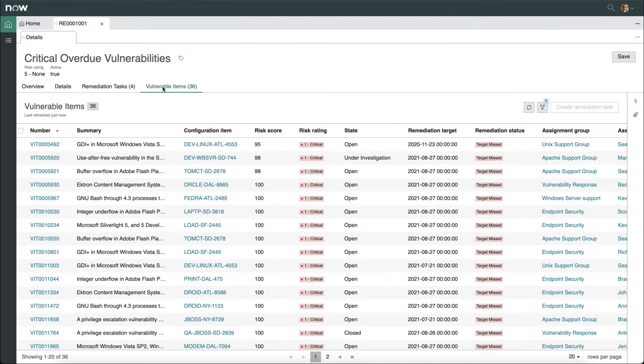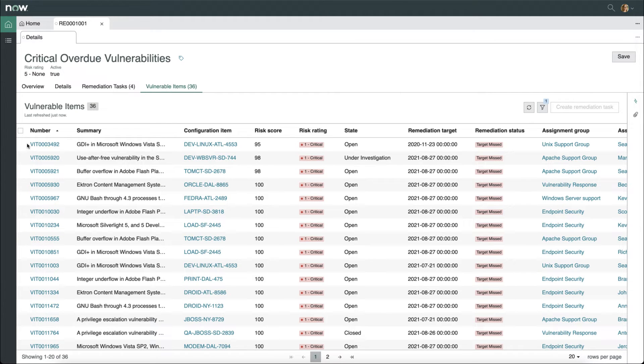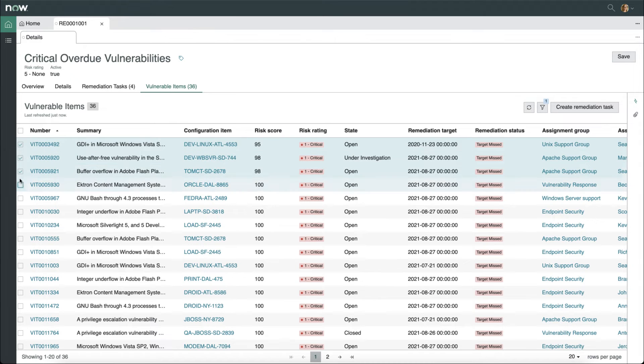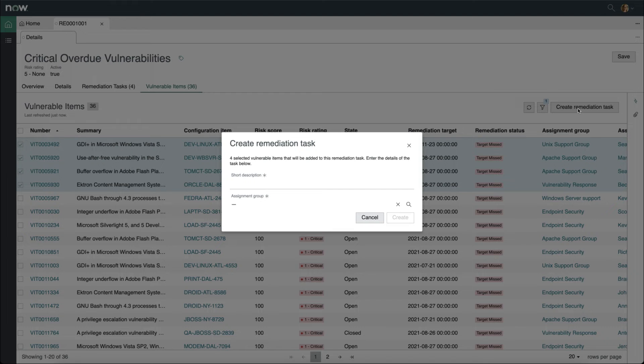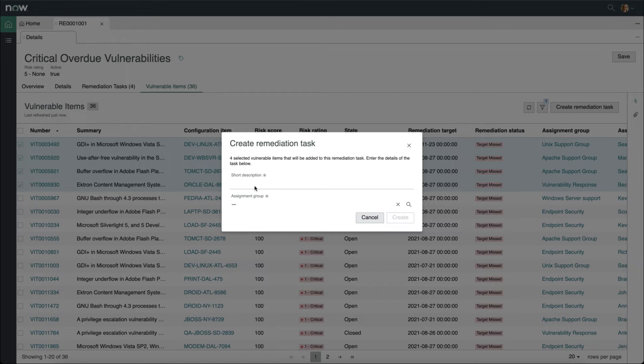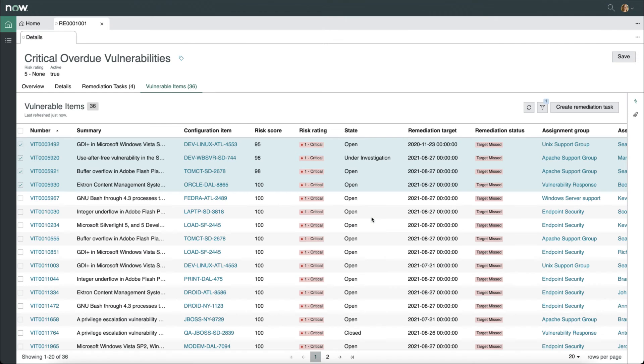As well as the individual vulnerable items in this particular remediation effort. I can even create my own individual remediation task by selecting the vulnerable items from the list, and then clicking create remediation task. I can then give it a short description and assign it, and it will manually create a remediation task for me.